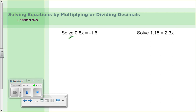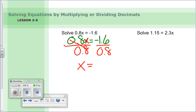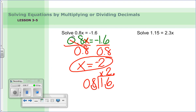Let's check the first one: zero and eight tenths times x equals negative one and six tenths. Variable is x, operation is multiplication, so divide both sides by eight tenths. Move the decimal to make eight a whole number. Negative one and six tenths divided by positive eight tenths — different signs — answer is negative two.